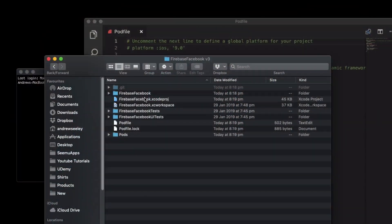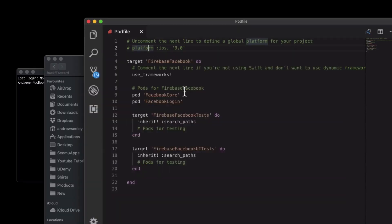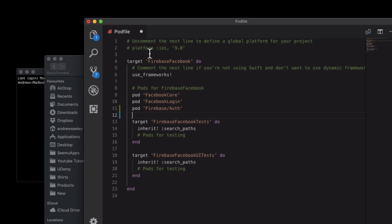We've got our Firebase Facebook login project here and what we need to do is open up this pod file. From our previous tutorial we've already got the Facebook login Swift libraries. We now need to add the Firebase one so that's pod Firebase/Auth since we only currently want to add the authentication one. We'll save that.